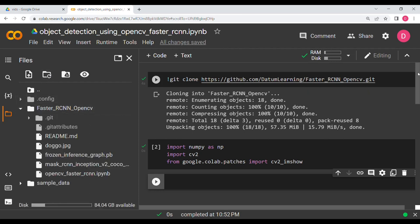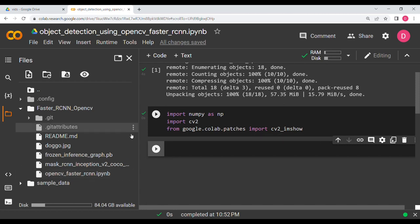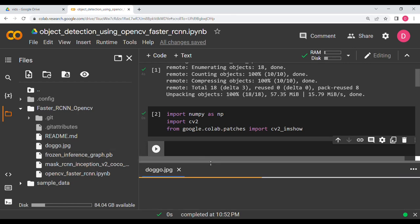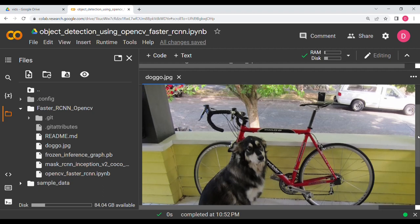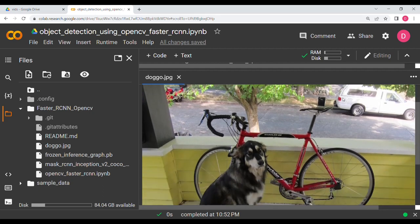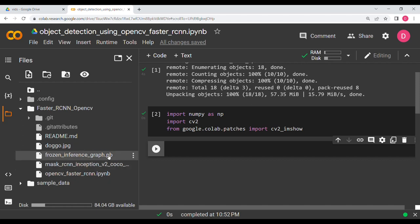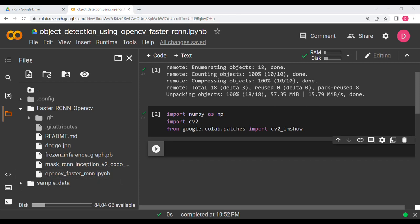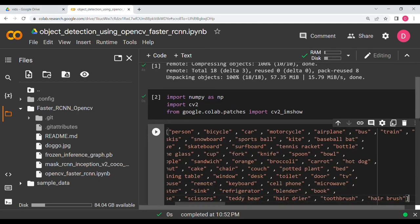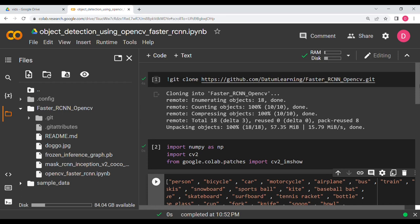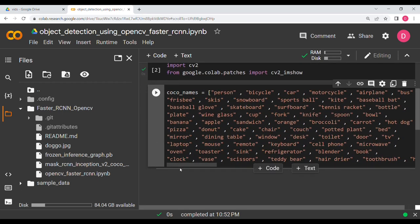Once the folder is downloaded, you can see there is the doggo image we will be using — there is a dog, a bicycle, and a truck. There are also two files: the frozen inference graph, which is the model, and the proto.txt config file. Also go to the description and get the coco names file, which will give us our class names.